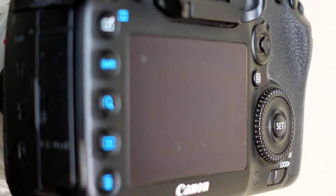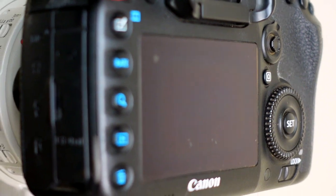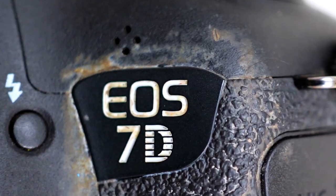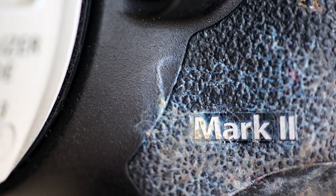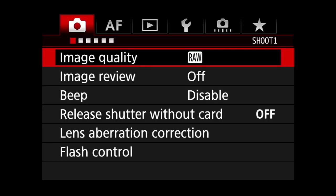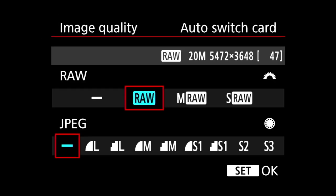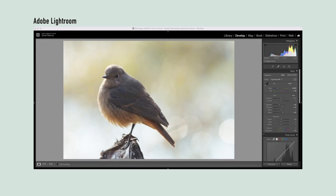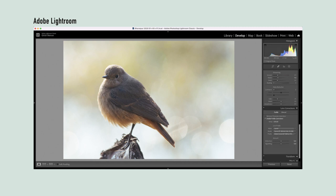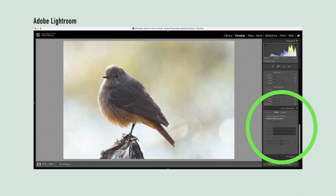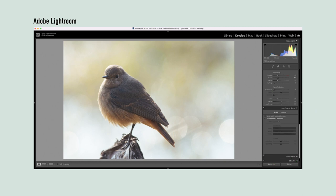Before we talk about focus and exposure, let's look at the lesser spoken about settings on the Canon 7D Mark II. I set my image quality to RAW, always. RAW files are uncompressed files that let me adjust the white balance, color correct my pictures and counter lens abnormalities through software such as Adobe Photoshop.